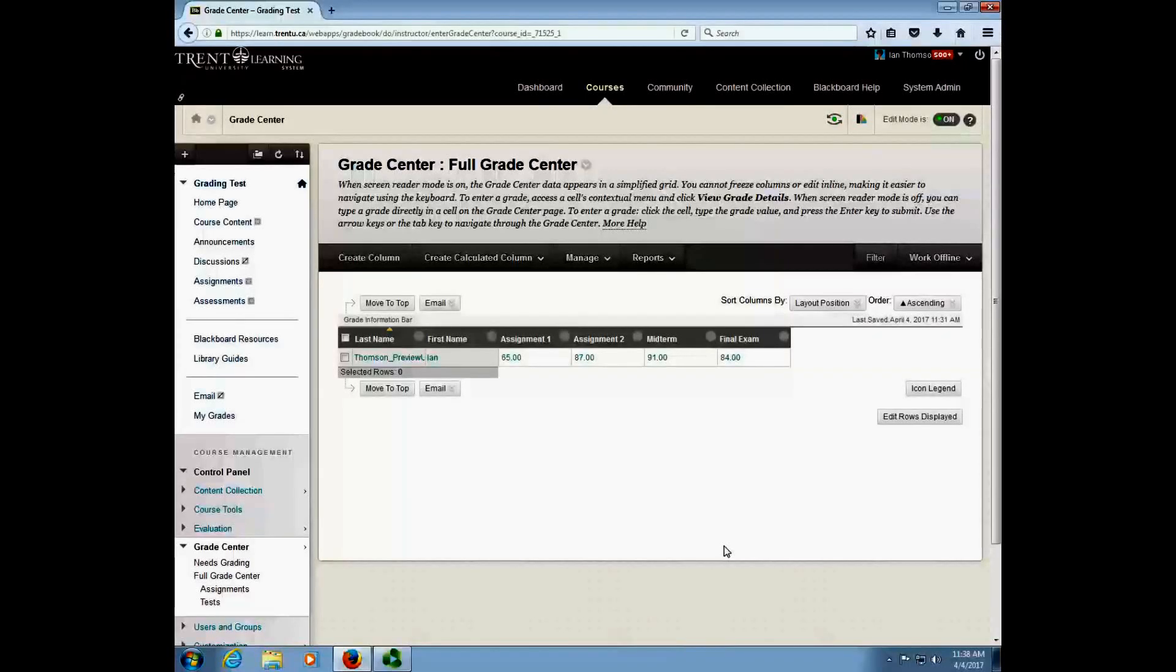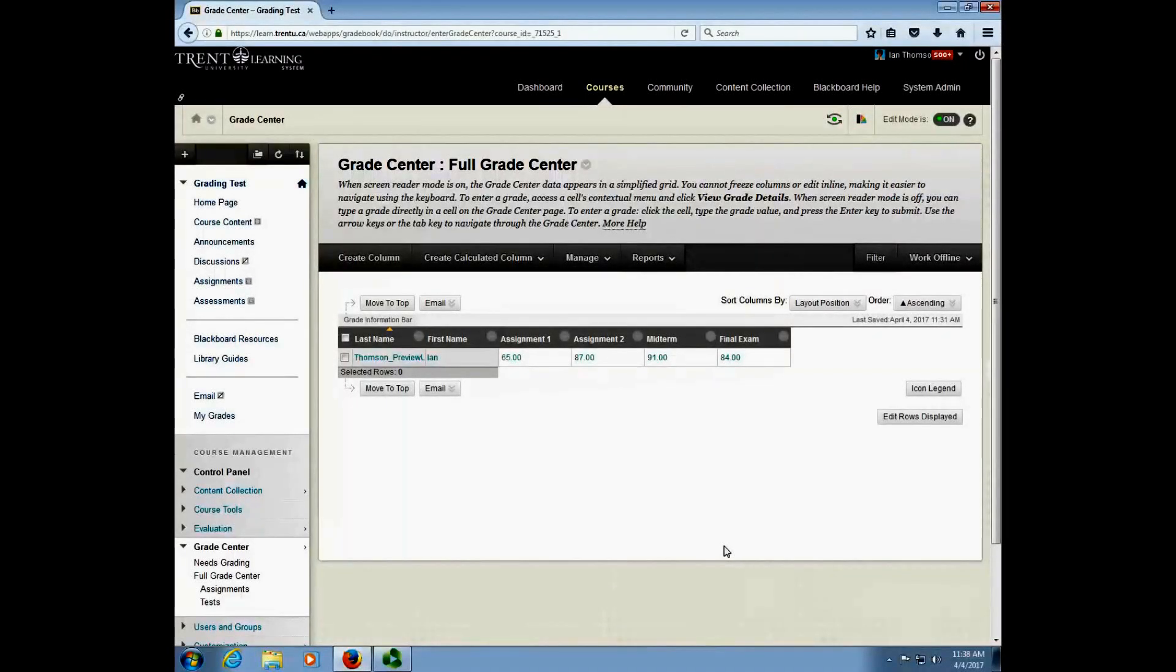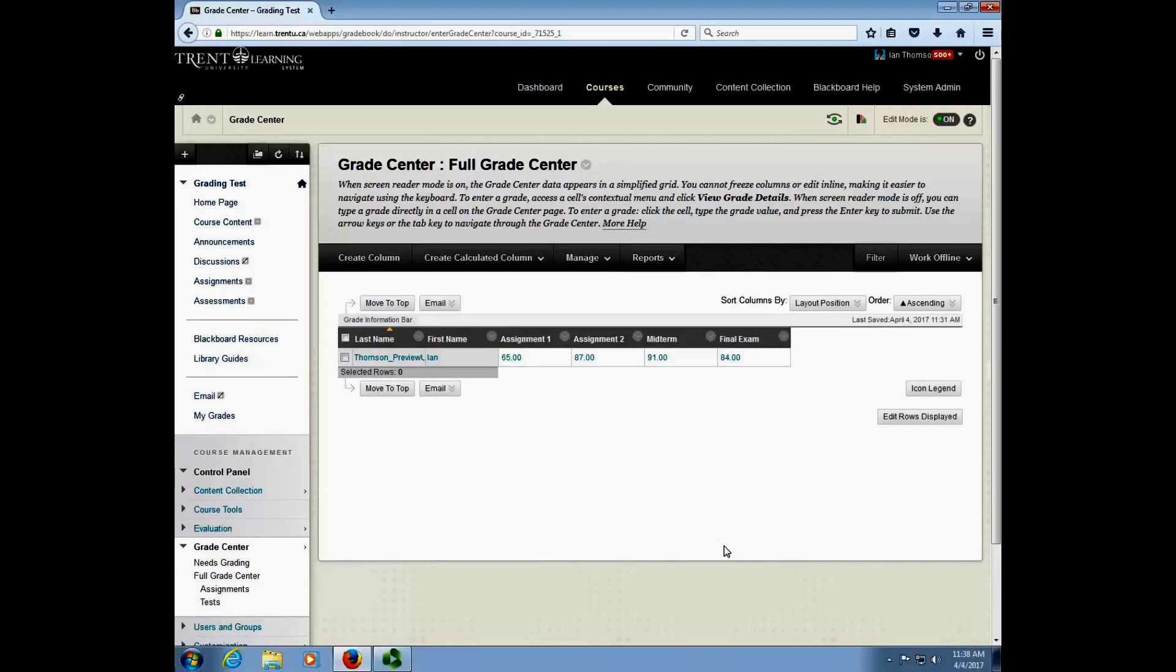Hello everyone and welcome to another Blackboard tutorial video. In this tutorial video we're going to be showing you how to use the weighted column function in Blackboard to calculate your final grades.